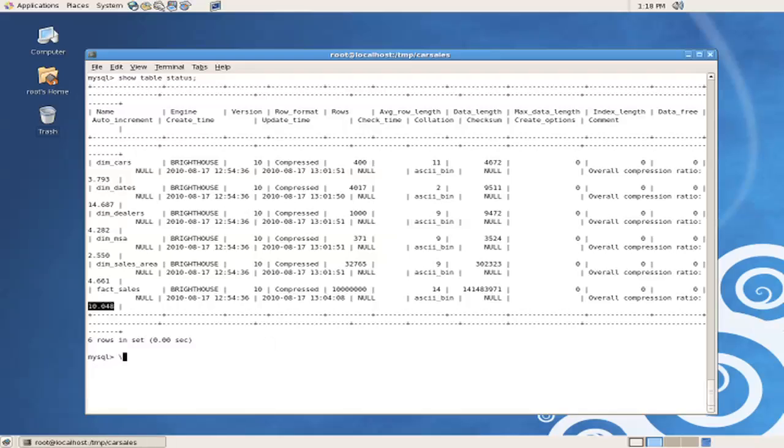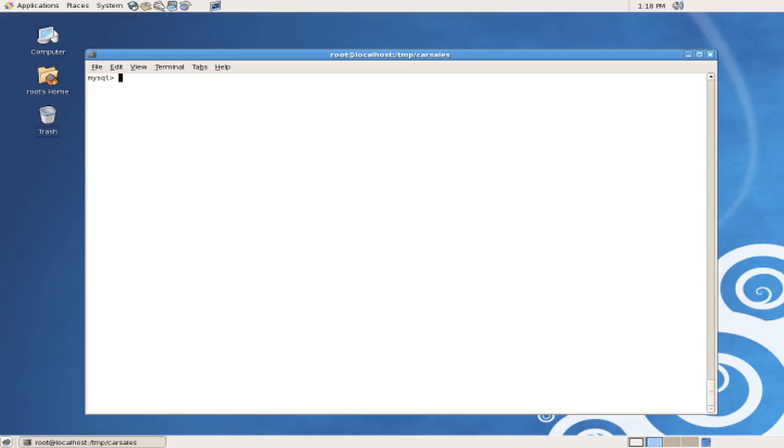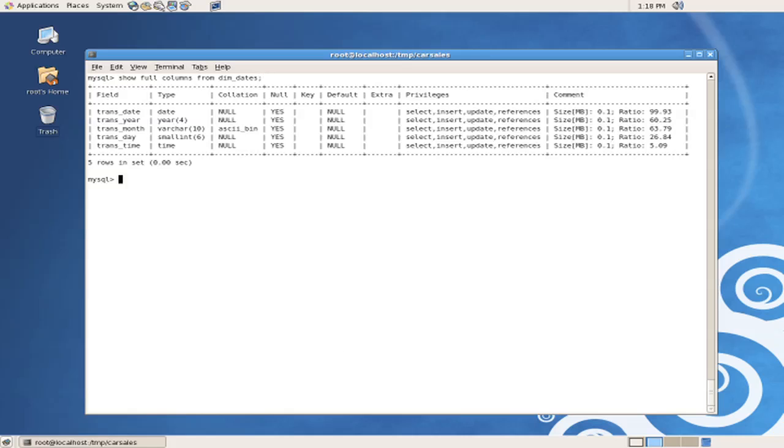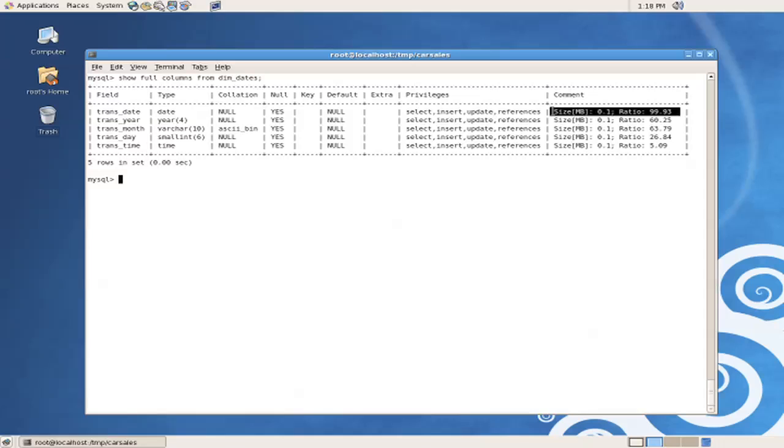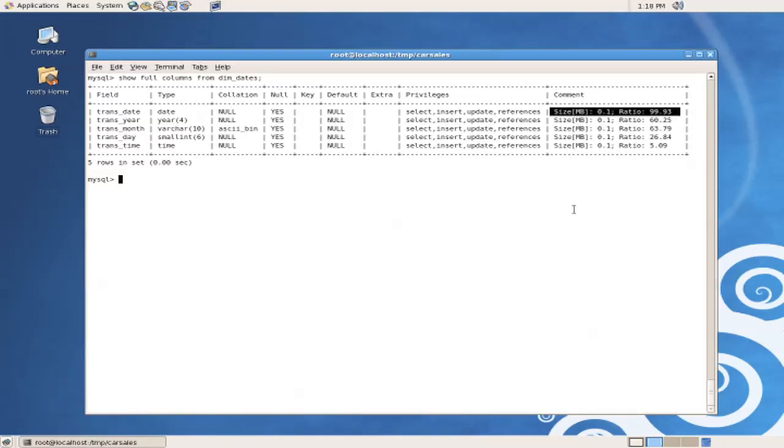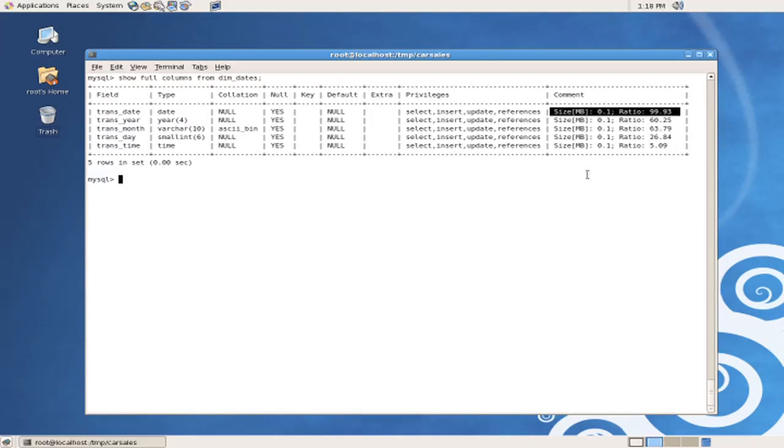Another way to look at the compression ratios is at the column level showing the details of an individual table. So we can issue the command show full columns from dim dates, and we can see that in fact the compression ratio at a column level is actually even higher. In this case, the trans date field was compressed at a ratio of 99 to 1, actually greater than 99 to 1. And some of the other compression ratios were 63 to 1, 60 to 1, even 26 to 1.